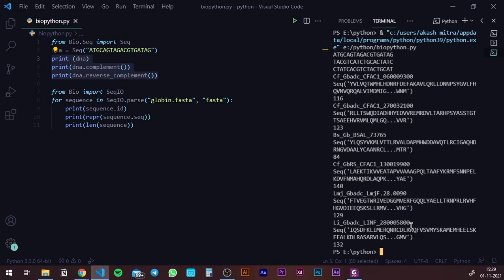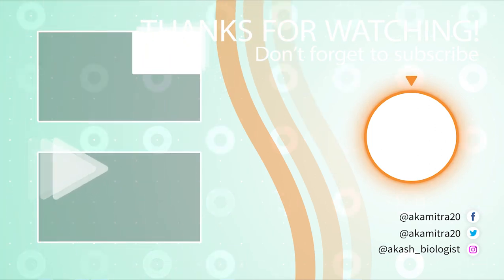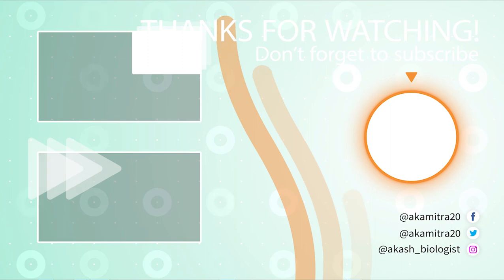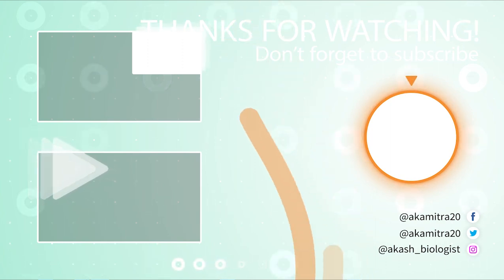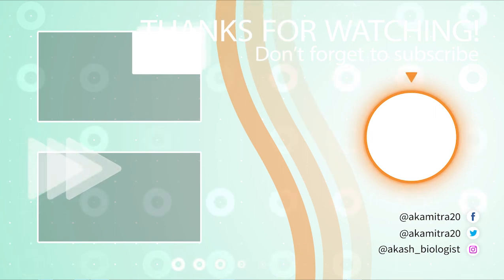Apart from this, there are tons of functions and methods you can use from BioPython. You can check them out in the documentation, which I'll be linking in the description — you'll get it with the first link. Try it out and let me know if you have any questions. Do share your experiences of BioPython and what work you're using it for. I'm going to end the video here and see you in the next one. Bye-bye.